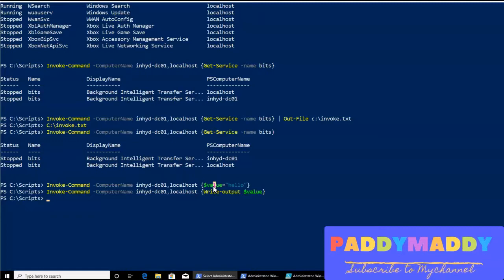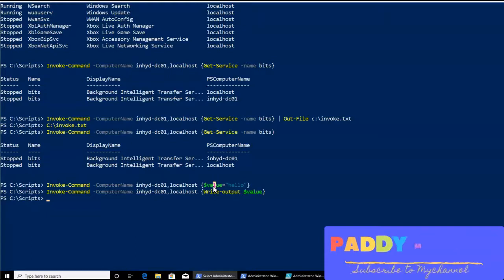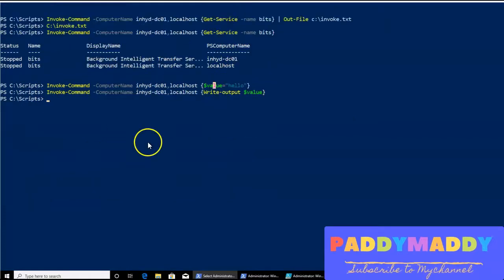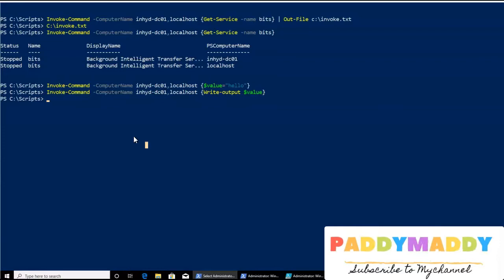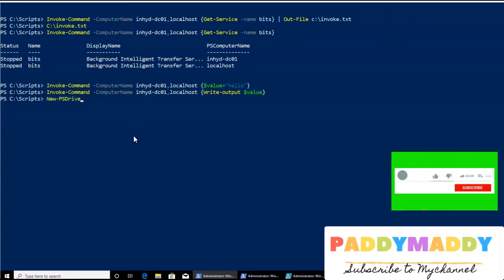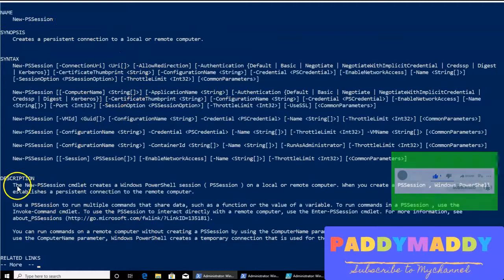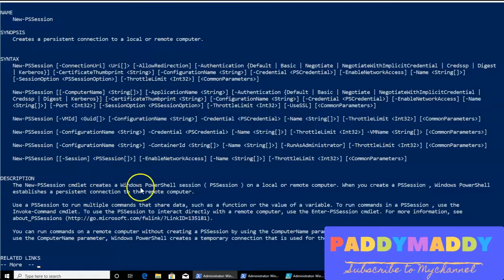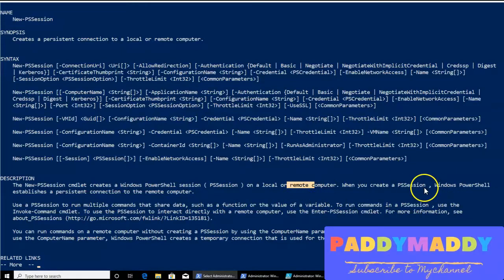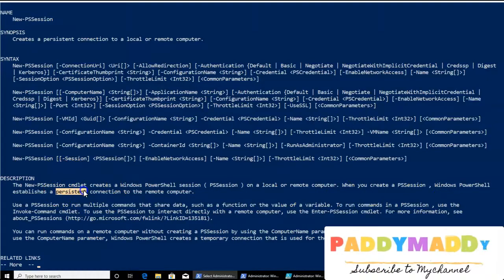To address this problem, we have another command. We can use New-PSSession in combination with Invoke-Command to solve this issue. Let's look at what New-PSSession is. Looking at the description in the help, it creates a persistent PowerShell session on a remote or local computer so you can retrieve that session back anytime. It stays active until you explicitly close it with different commands — you can use Exit or Enter-PSSession to go back.